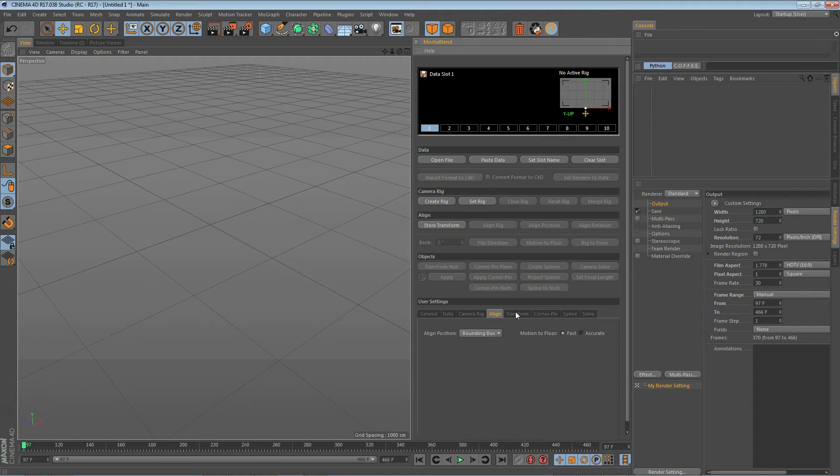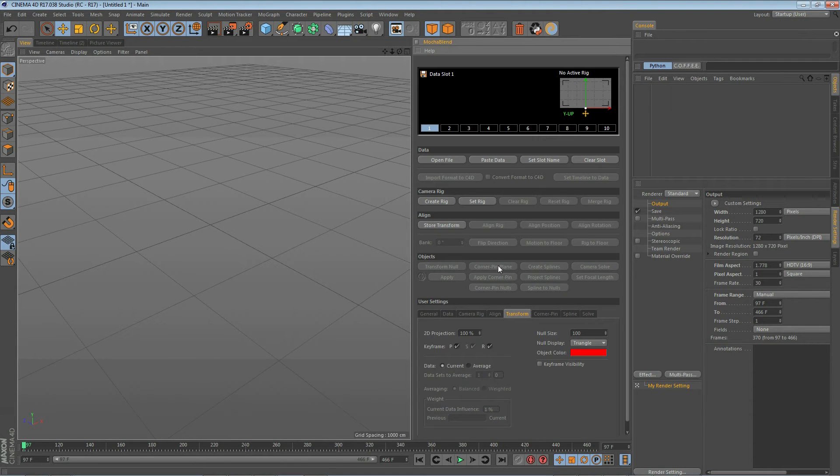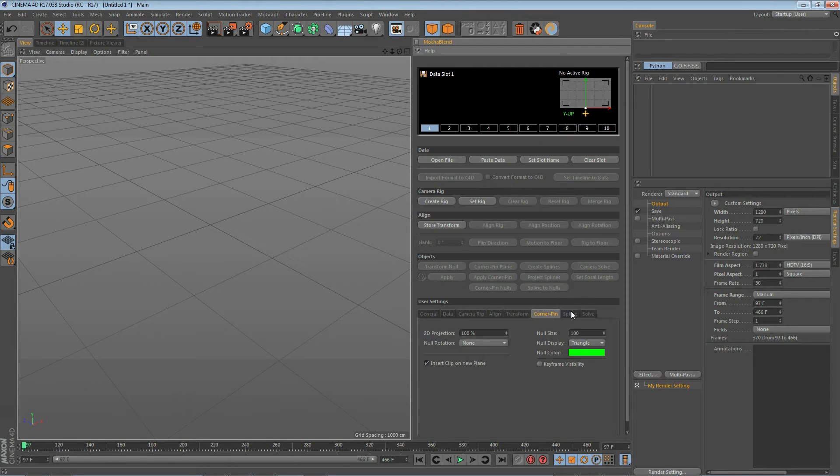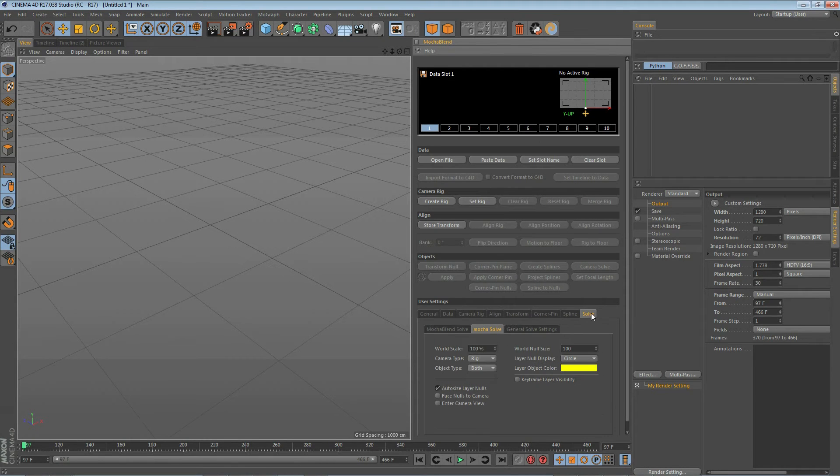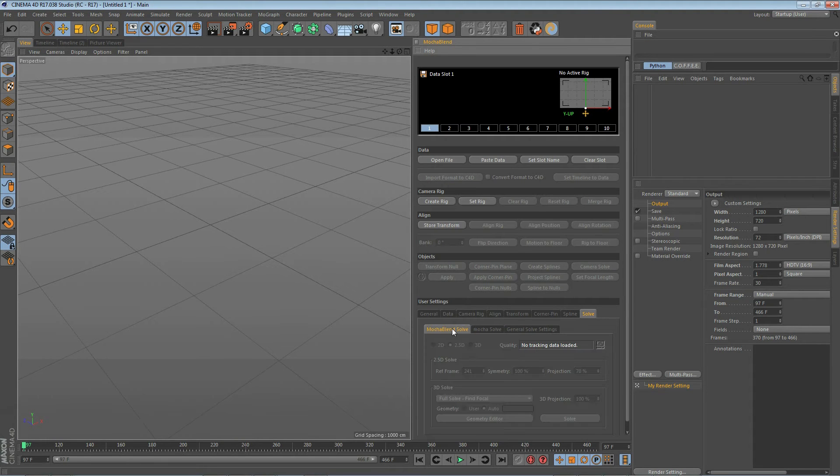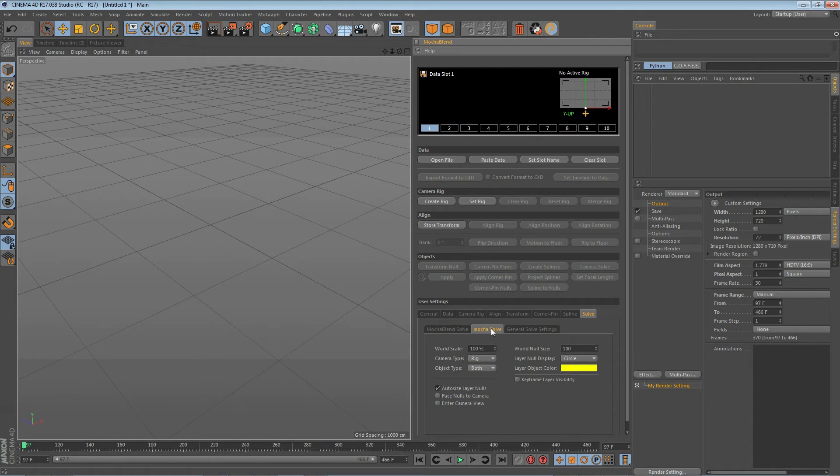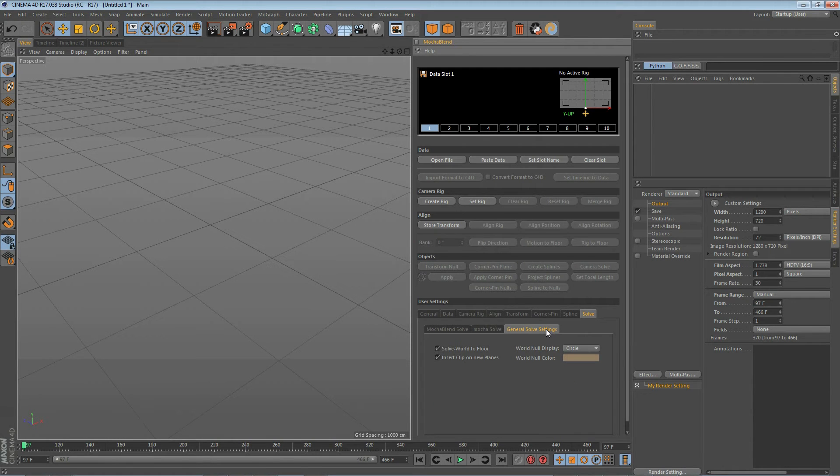And then finally the object section is broken down into the different types of objects that you're going to work with. Transform objects have a tab, corner pin objects have a tab, spline objects have a tab, and then finally camera solve objects have a couple of sub tabs on it. One is for MochaBlend solves, one is for Mocha's exported camera solves, and then one for settings that relate to both of them.